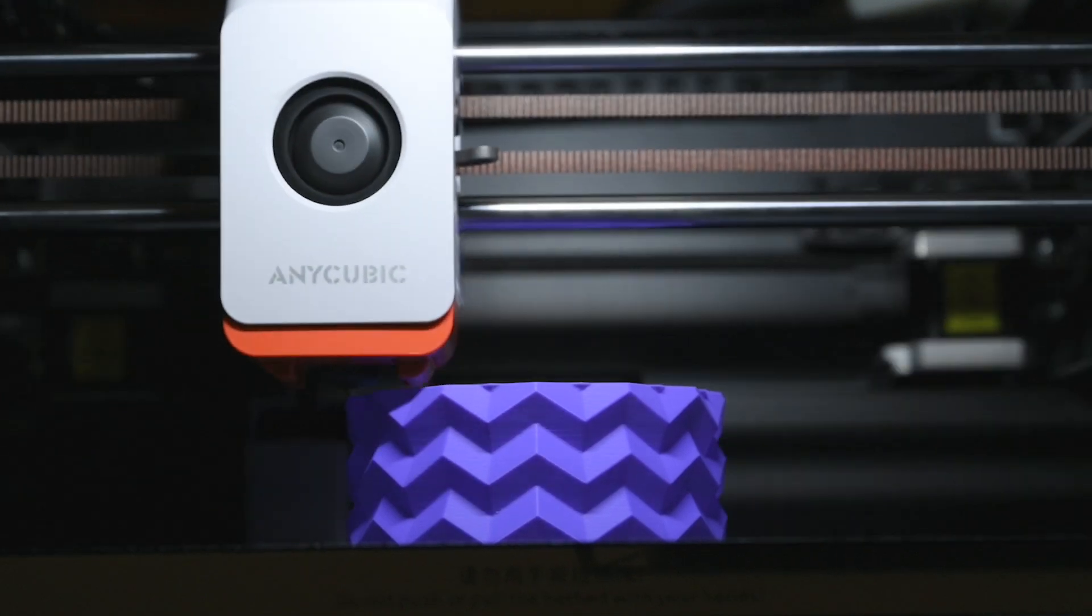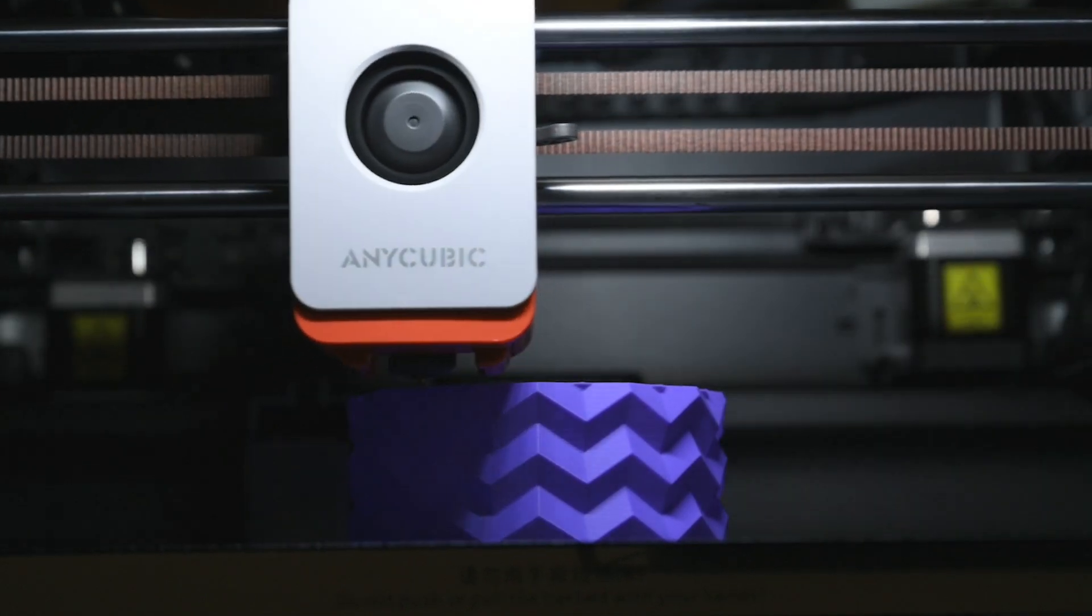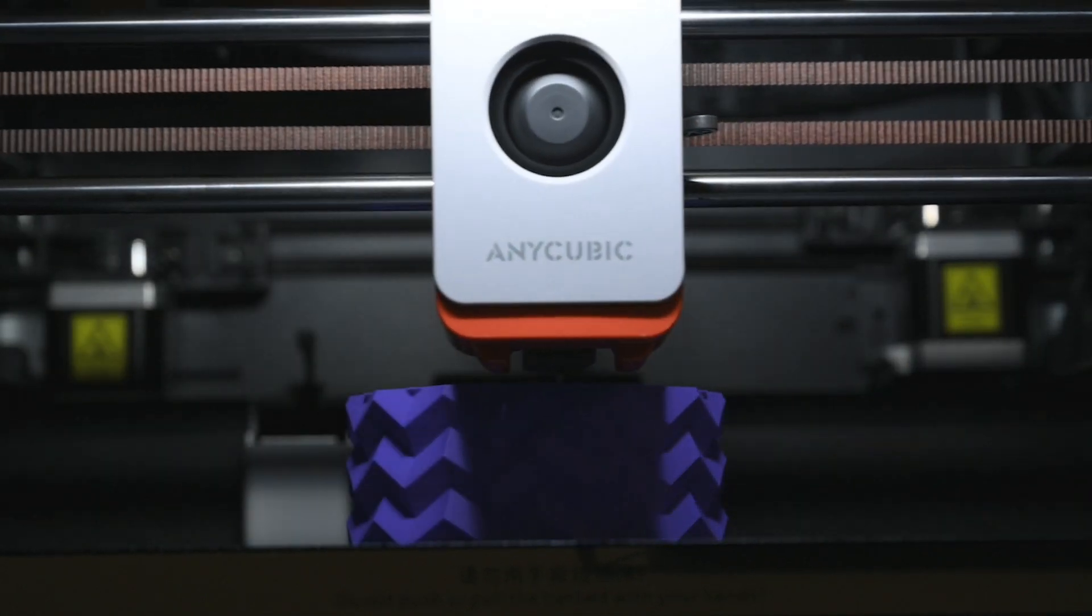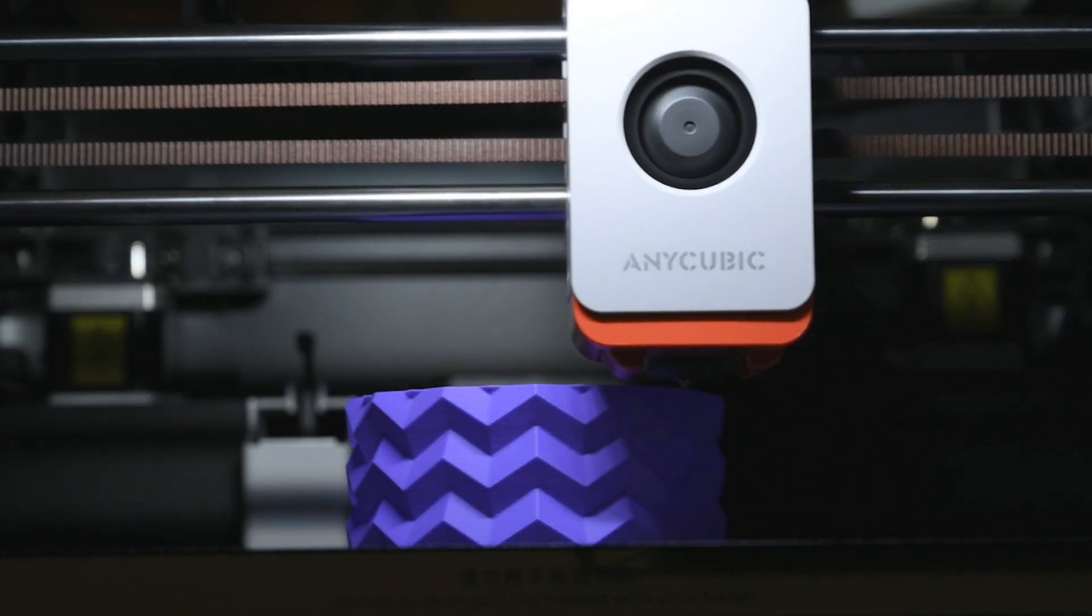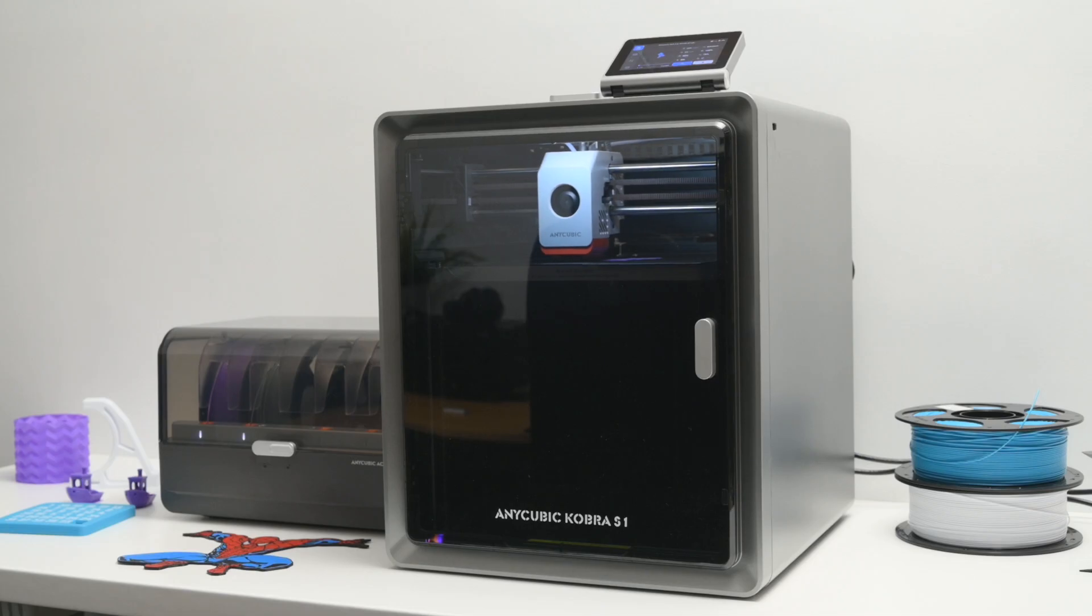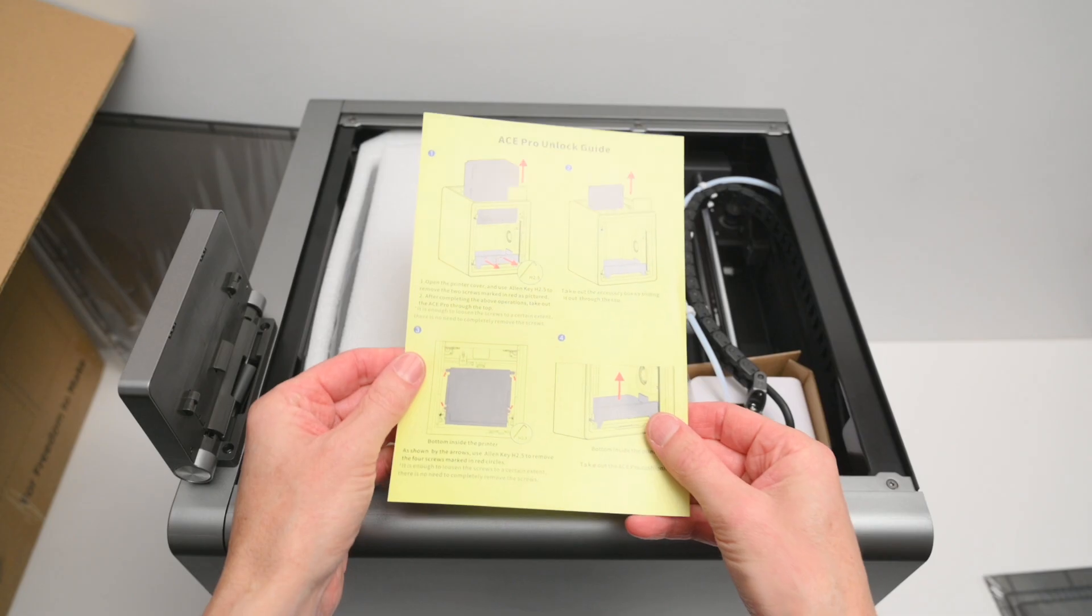Today we're taking a look at Anycubic's first ever Core XY 3D printer, the Cobra S1 Combo.